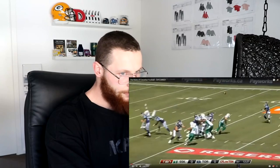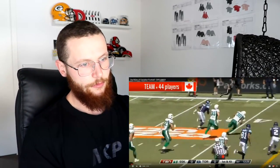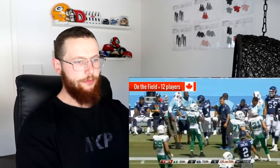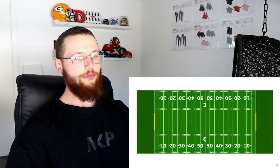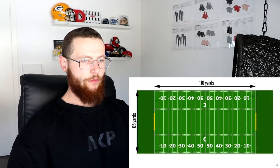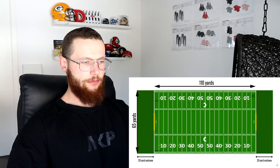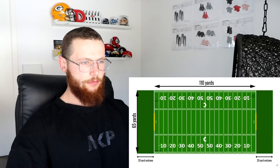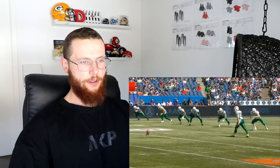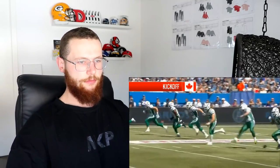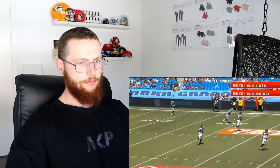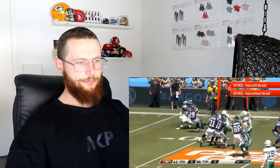Both teams score more points than the opposing team. Teams are made up of 44 players, with 12 players taking the field at any one time. The field is 110 yards long by 65 yards wide, with two 20-yard end zones at each end. White markings on the field help players, referees, and spectators keep track of what's going on. The game starts with a kick-off. The team with possession of the ball is known as the offense, and the team without the ball is the defense.